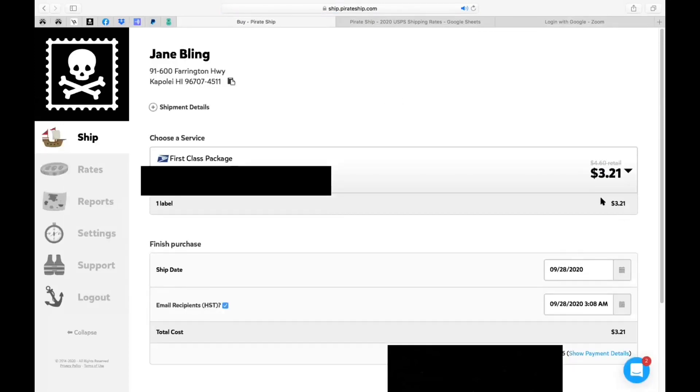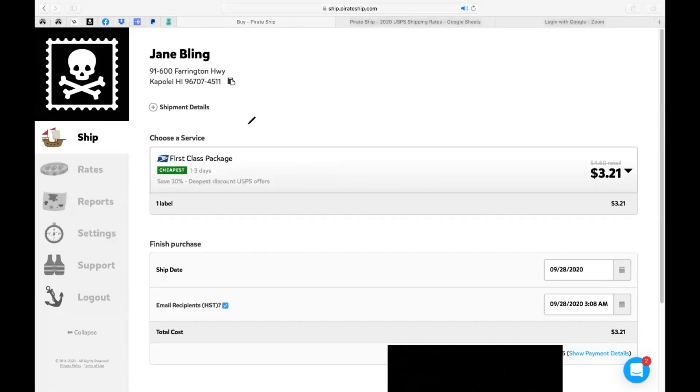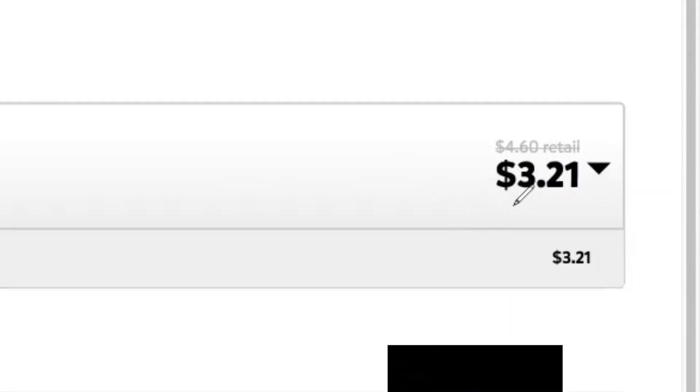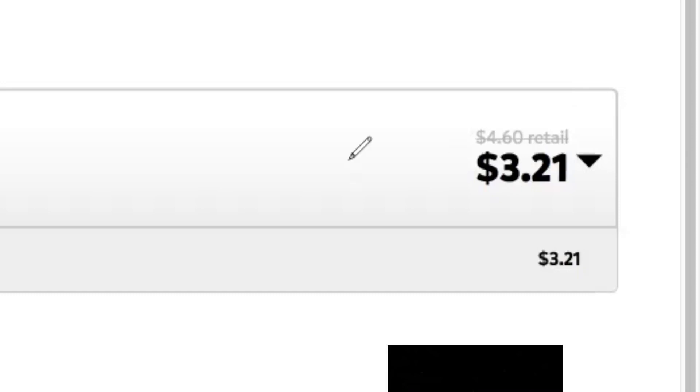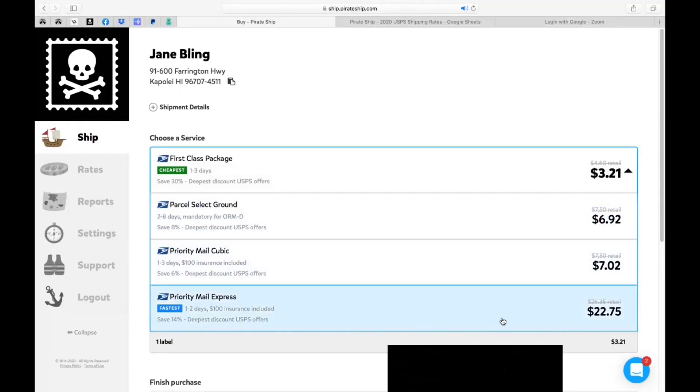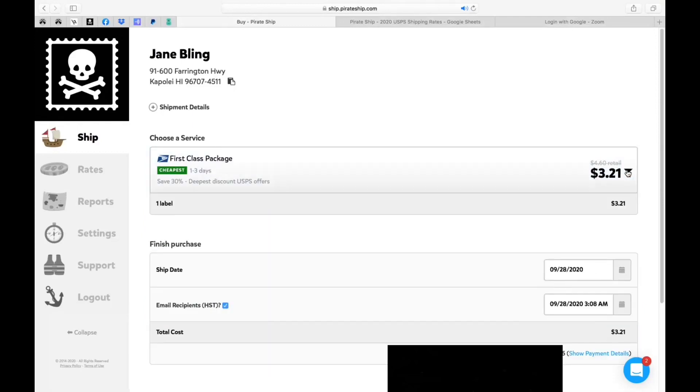And it's going to be $3.21 which is an awesome price. So as you can see here, this is going to be your address for your customer. This is going to be the first class package as we talked about because it's based on the weight. This is going to be $3.21 through pirate ship. So look at the savings, $1.39 of savings for just your shipping. So you would have paid $4.60 at the post office. So just know that there's other options as well to choose from.